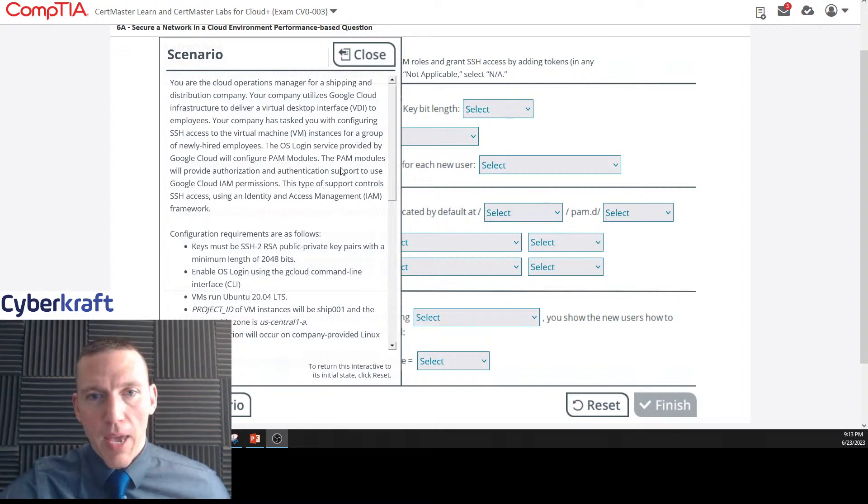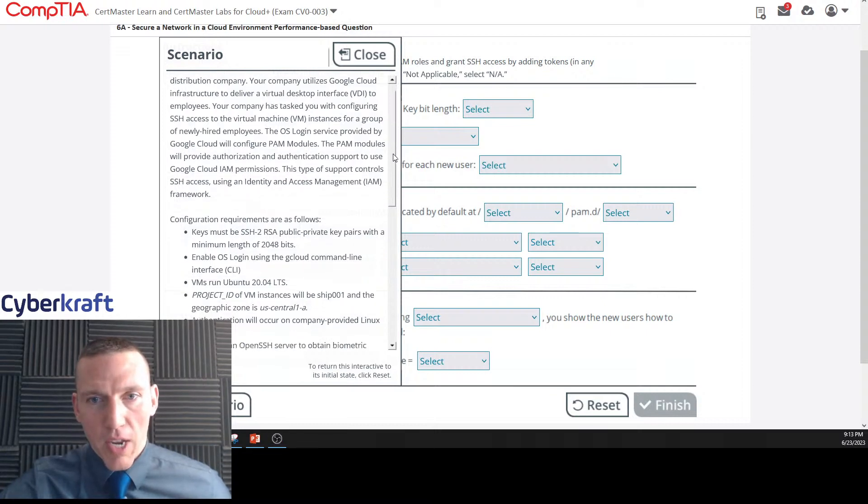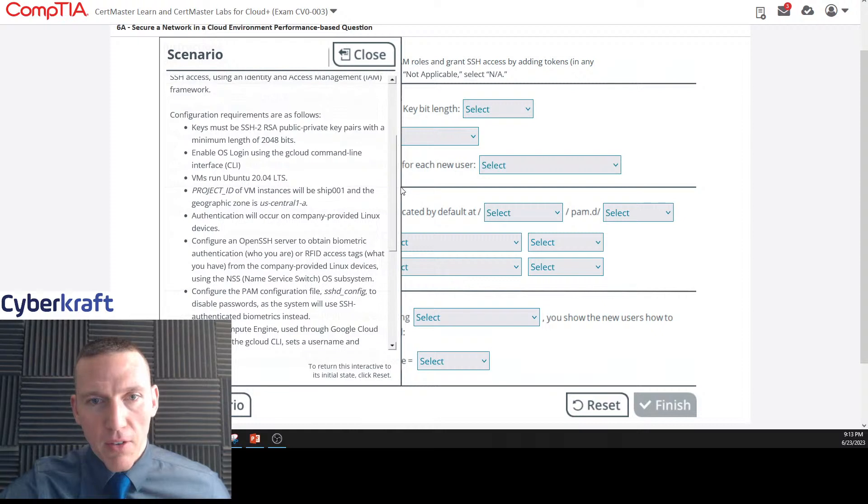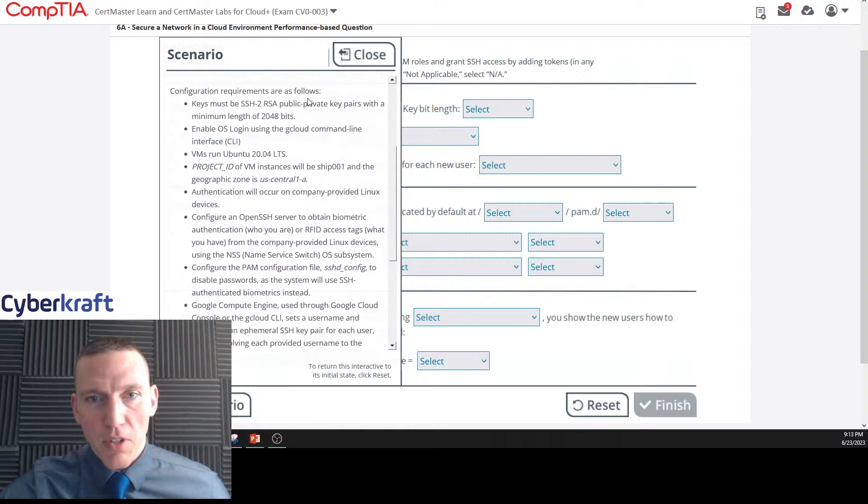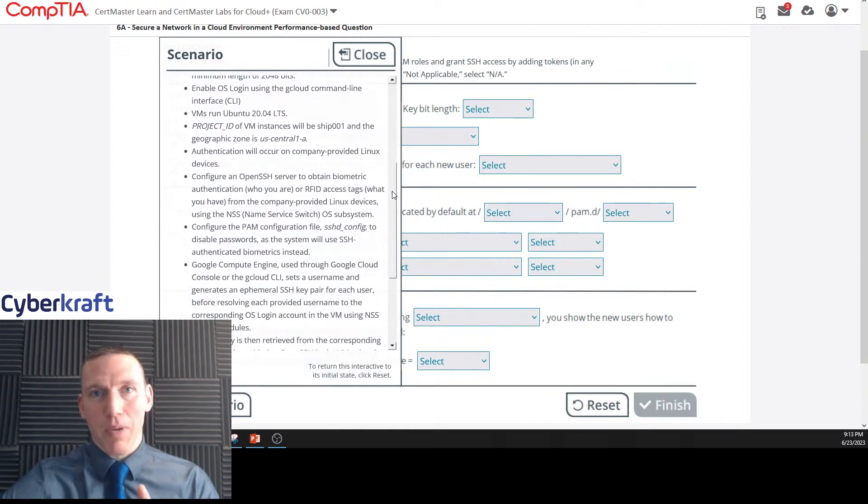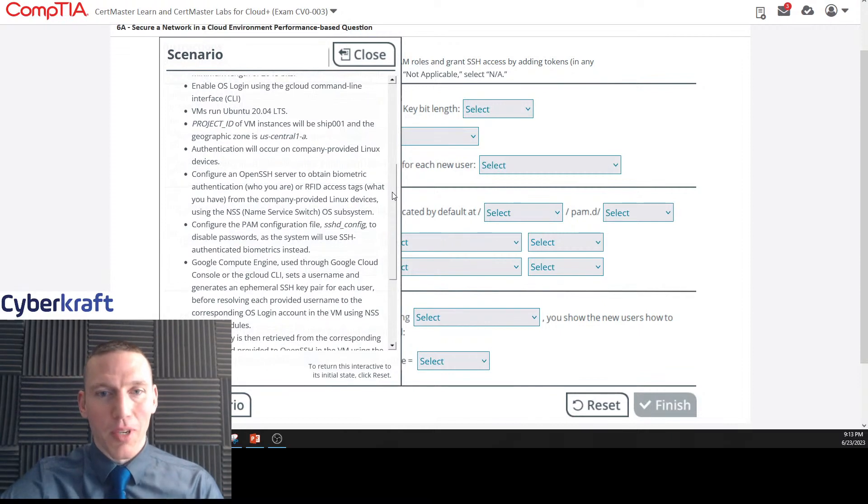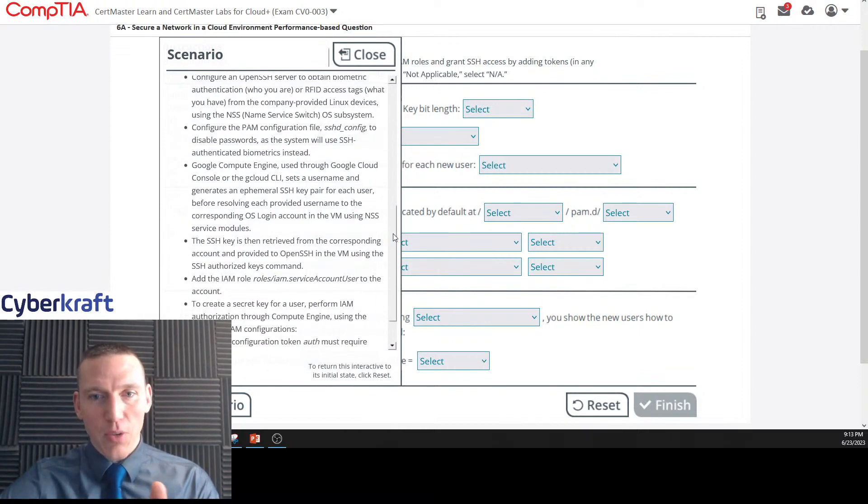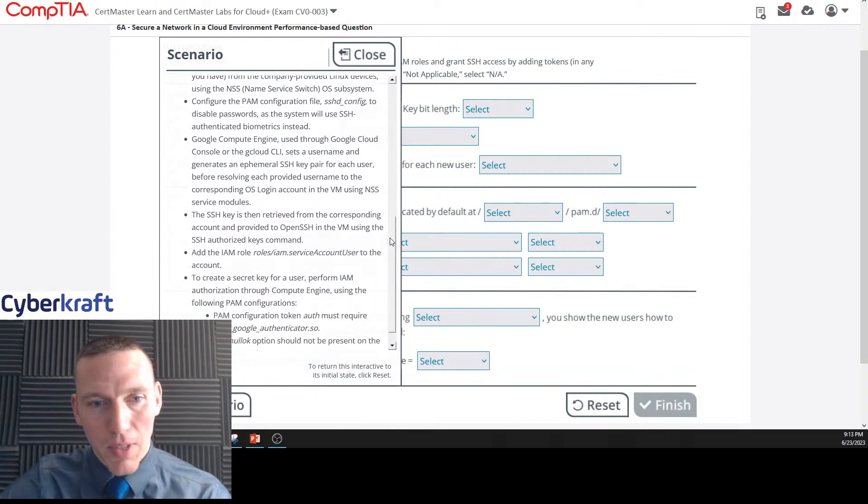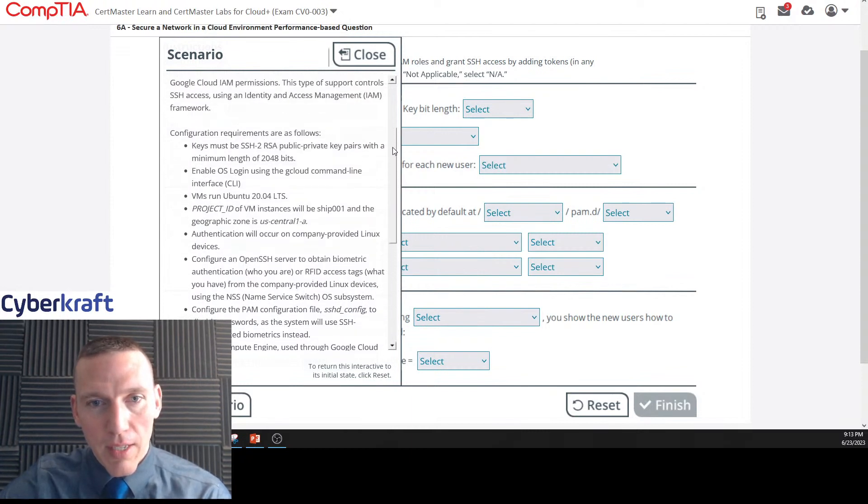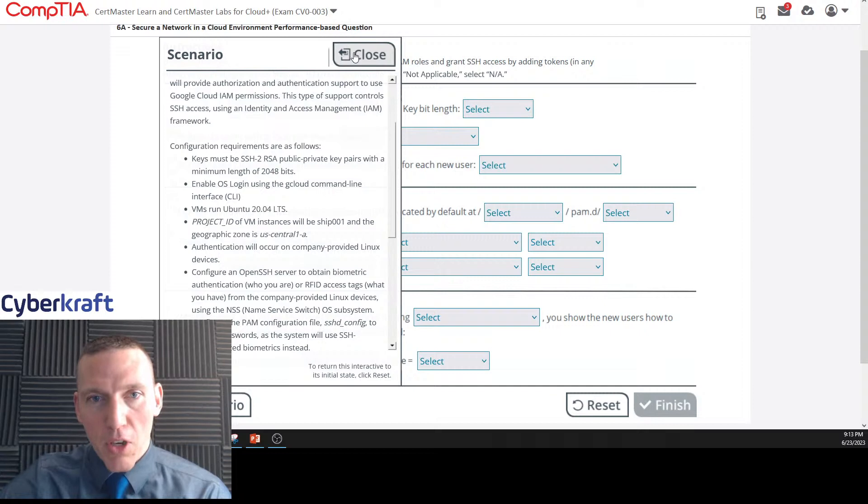The OS login service provided by Google Cloud will configure PAM modules. The PAM modules will provide authorization and authentication support to use Google Cloud IAM permissions. I think PAM stands for Privilege Access Module if we're talking about Google Cloud.